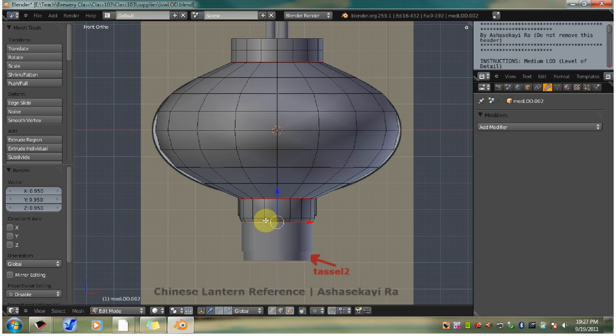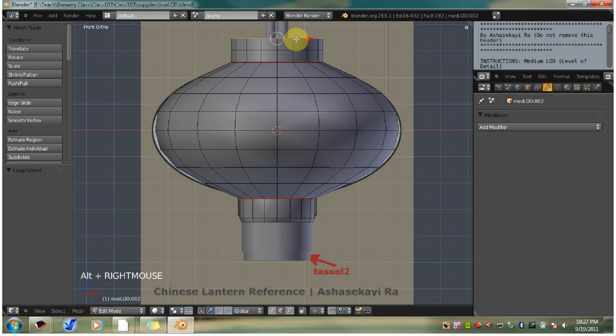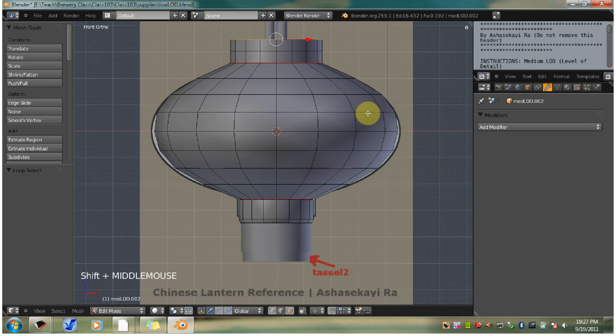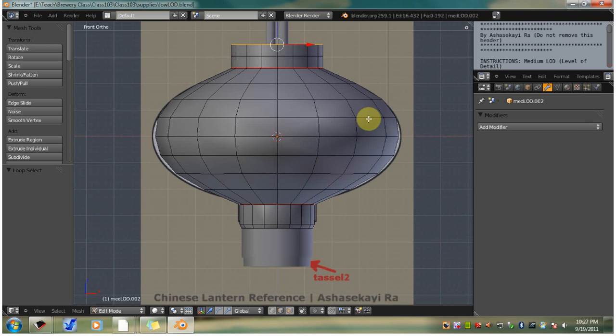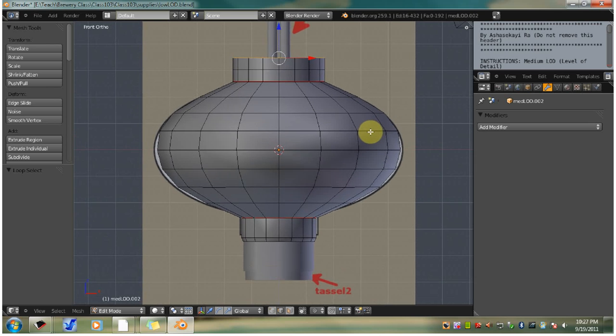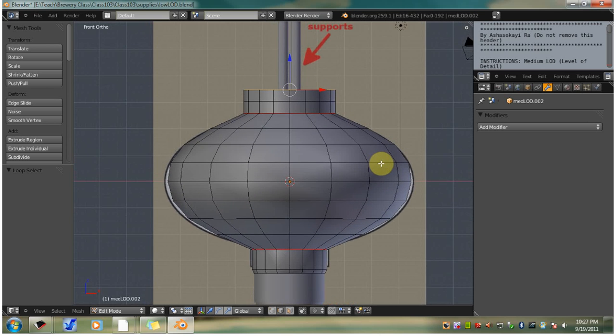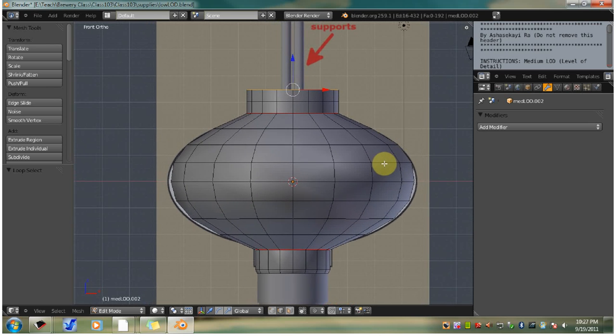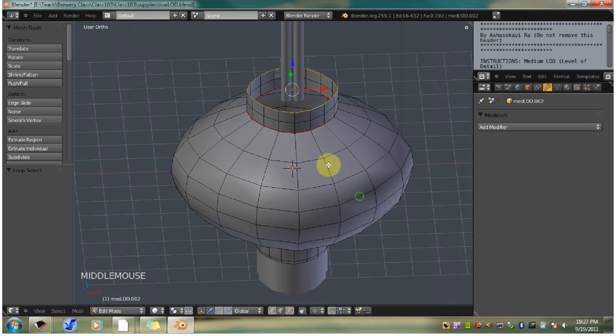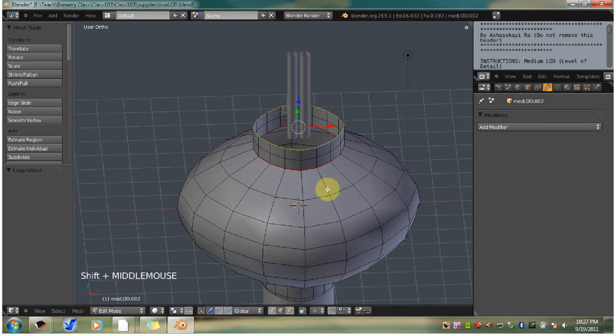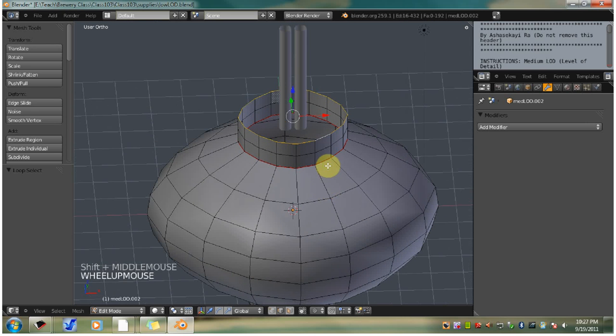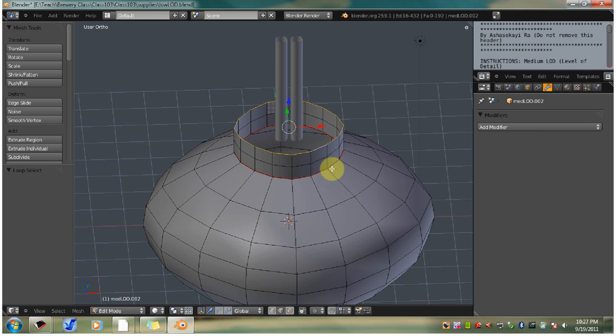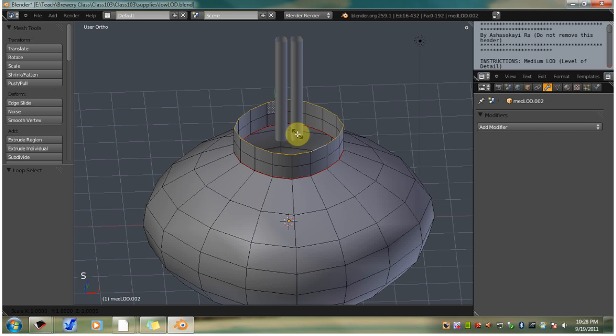Go to the top rim and alt right click select the top edge. You might want to pan it down a little bit and rotate a little bit. Now we're going to collapse this edge. So we're going to go S, zero, hit enter.